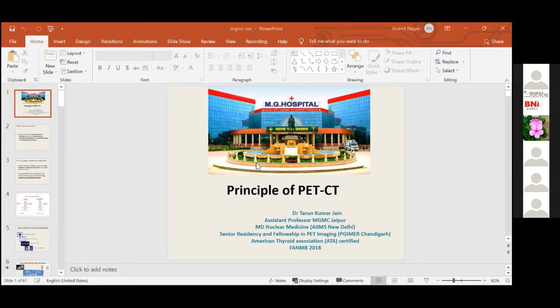Regarding the spectrum of diseases covered: in PET-CT and nuclear medicine, we are not only covering malignant diseases but also benign diseases and benign functional evaluation of different organs.